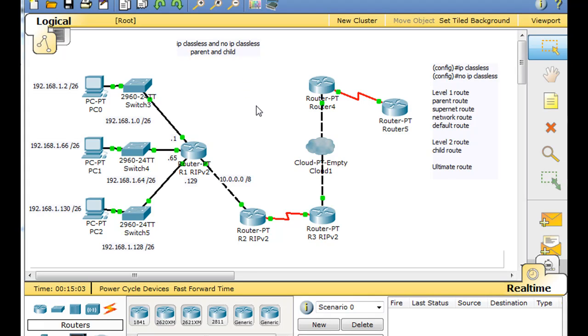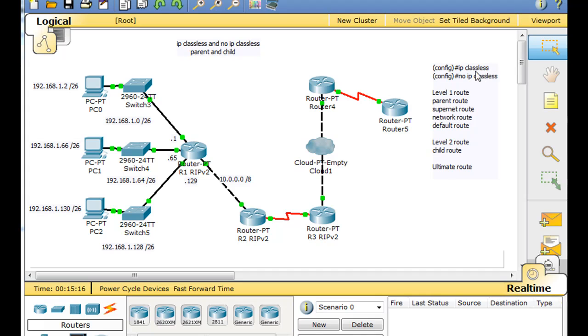But I'm going to have to modify this tutorial a little bit, because in Packet Tracer the IP classless and the no IP classless commands are actually not available, so you're not going to be able to see the classless versus the classful behavior of the router.